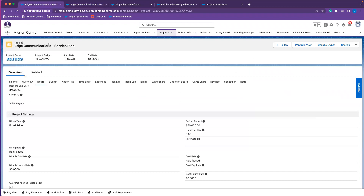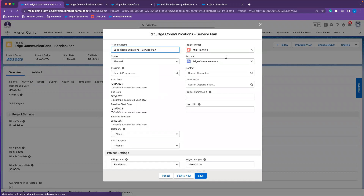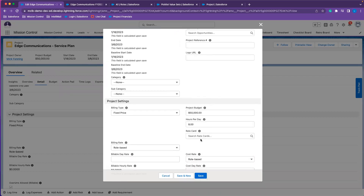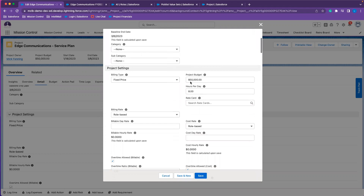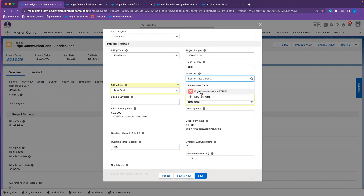I already have my project created here from a template. I need to come in and edit my financials. The first thing you'll want to do is establish the account on the project — this is a filtered field. Once you populate your account, you'll be able to see the rate cards relating to that account. If you leave this blank, you won't be able to see the correct values in your rate card search field.